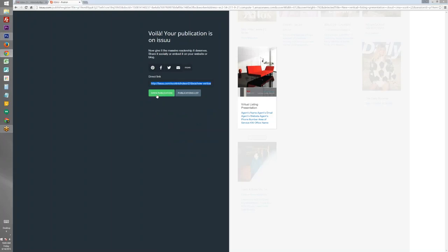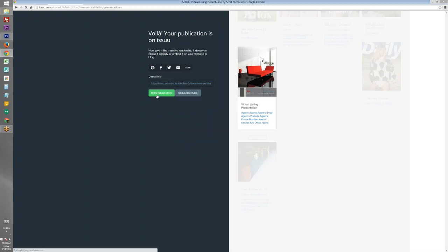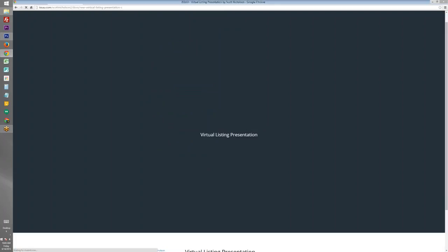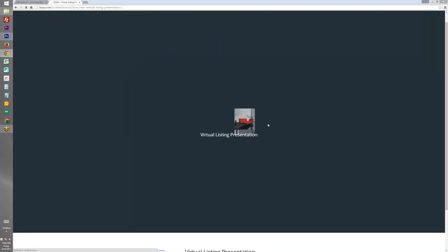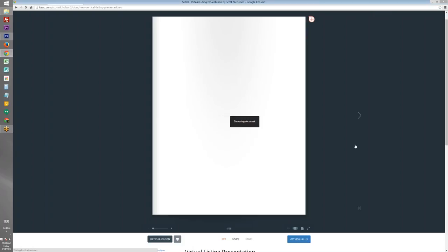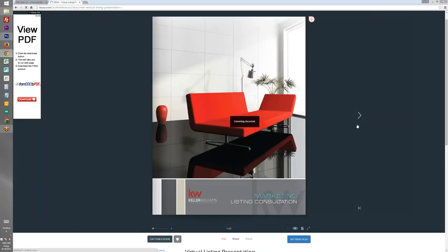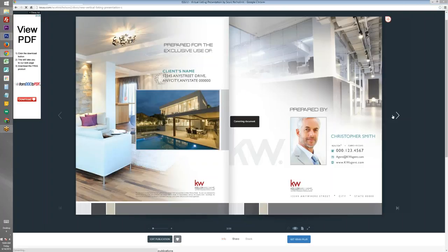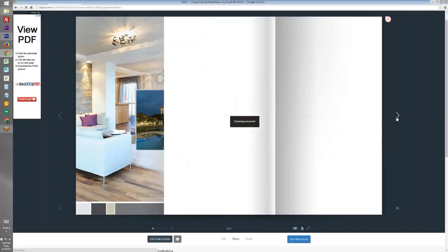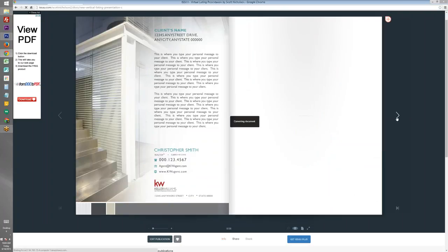To open the publication, you'll just click on the green open publication button. This is going to load your virtual listing presentation. And it converts the document into a virtual magazine that you can then flip through just by clicking on the next buttons here.